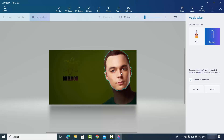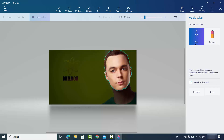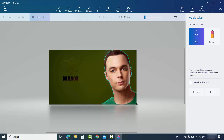Now I have Sheldon's face, but I still want the neck and the t-shirt part of the image. So I will click on Add this time and draw a line on the part I want to add. I'll add the neck — and now I can see the neck is there. I'll do the same for the t-shirt, and now the t-shirt is also added.